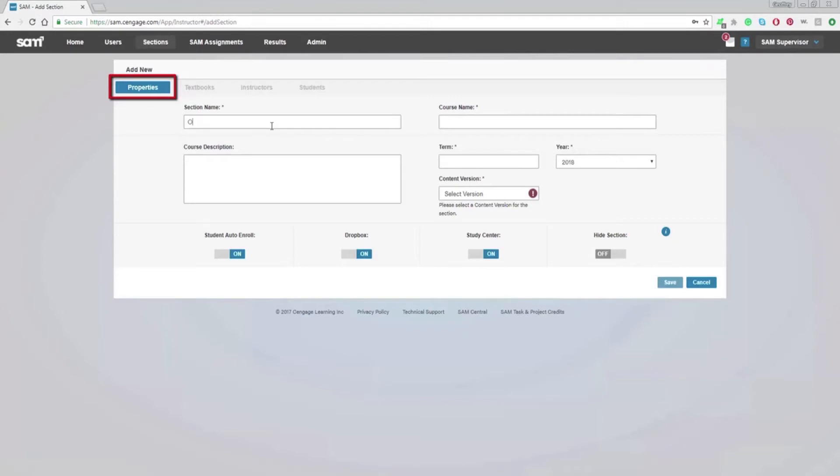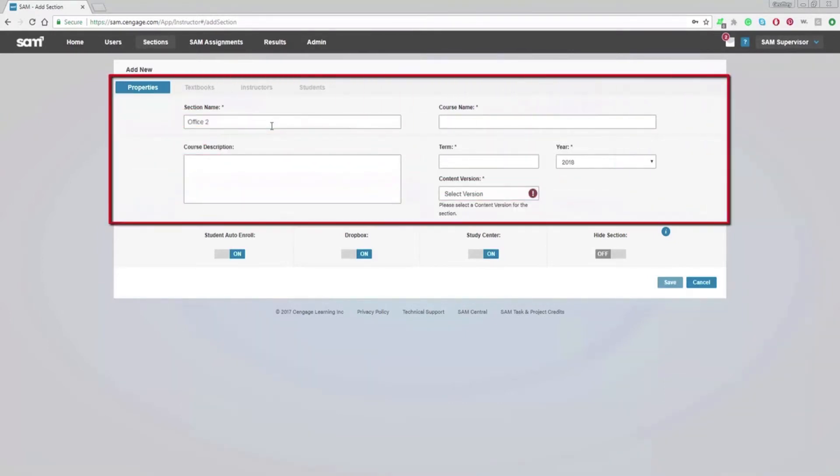Under the Properties tab, fill out all required information. Information fields marked with an asterisk need to be completed to create a new section.